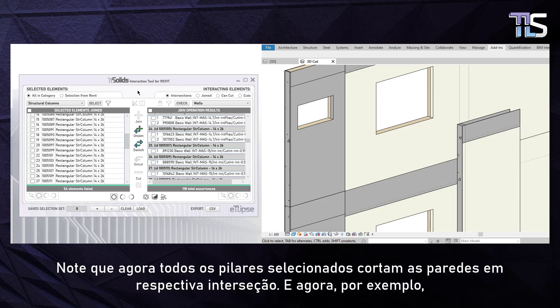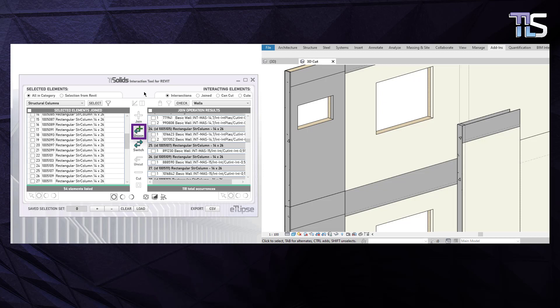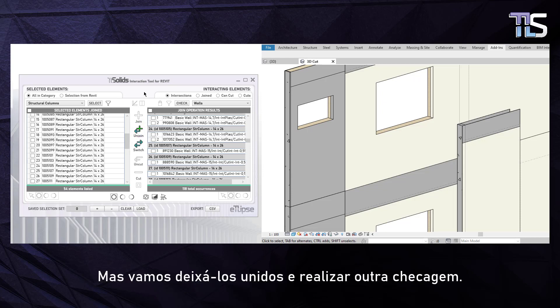Notice that now all selected columns cut their respective intersecting walls. You can now perform an unjoin operation if you will, but let's keep them joined and perform another check.